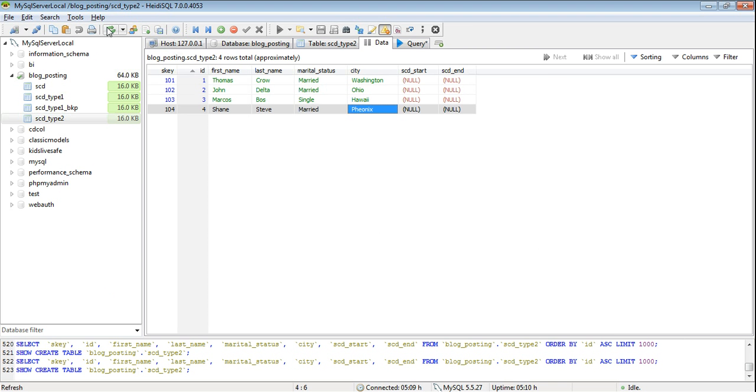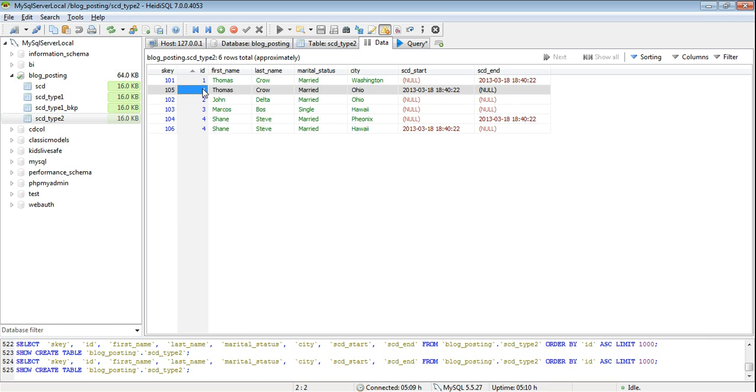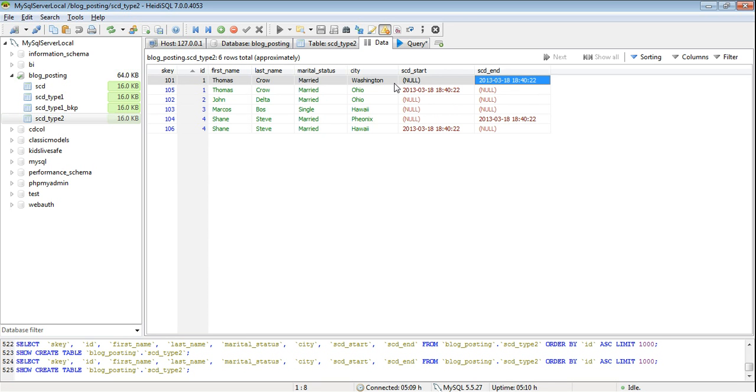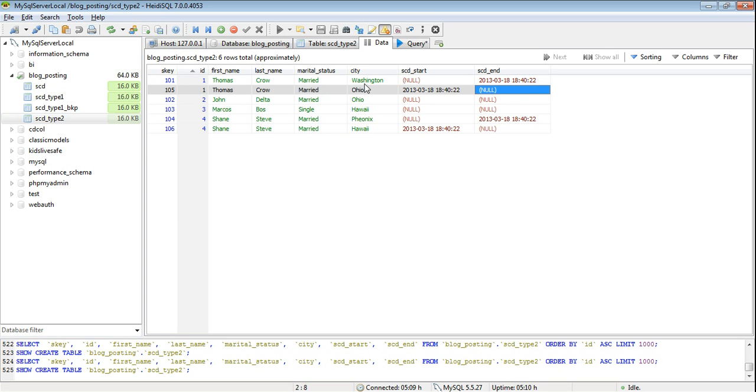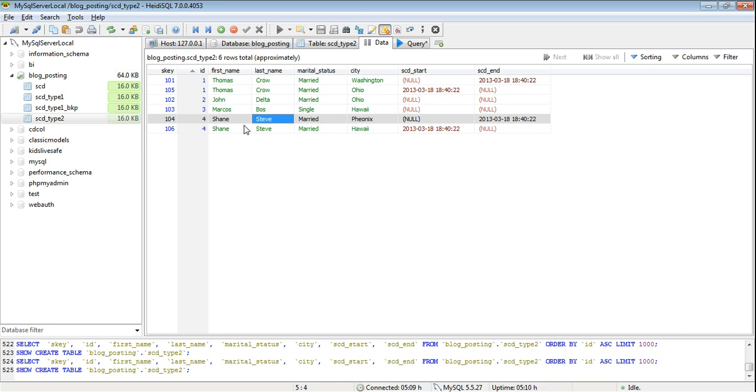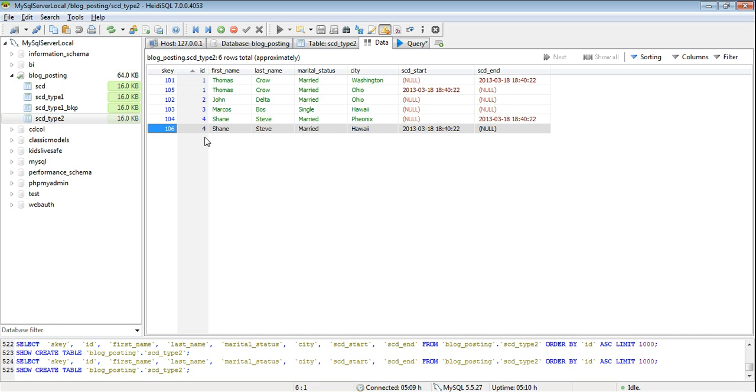Let's see how it has changed our database. So if you see the new record has been added for Thomas Crowe and the already existing record where he was in Washington has been ended with an end date and new record with a new surrogate key has been added with the start date and end date as null. Similarly for Shane Steve new record for city Hawaii has been added with a new surrogate key and the end date is null and the start date has been populated.